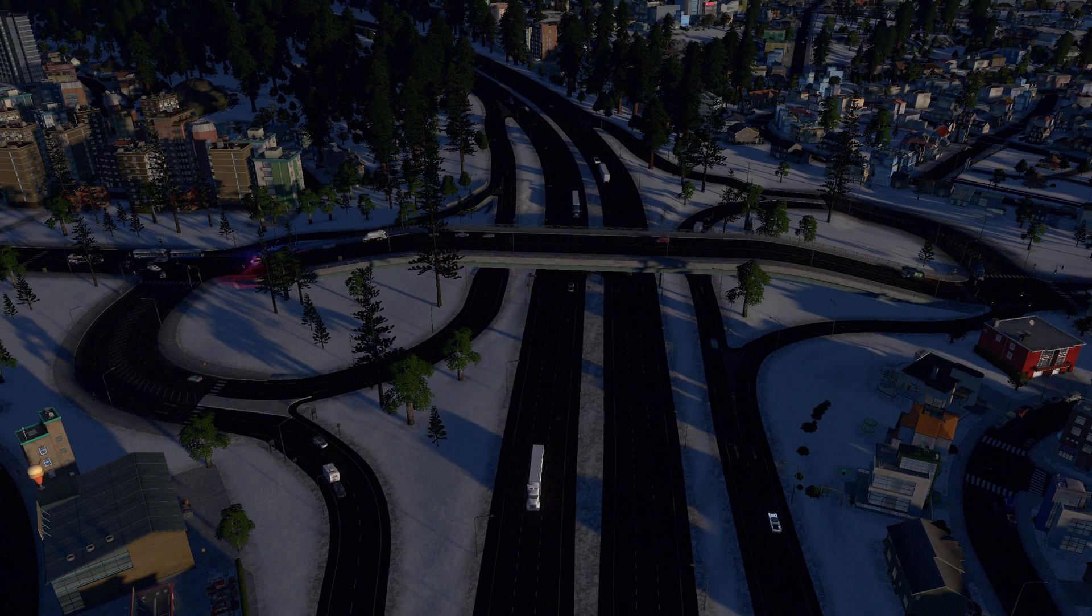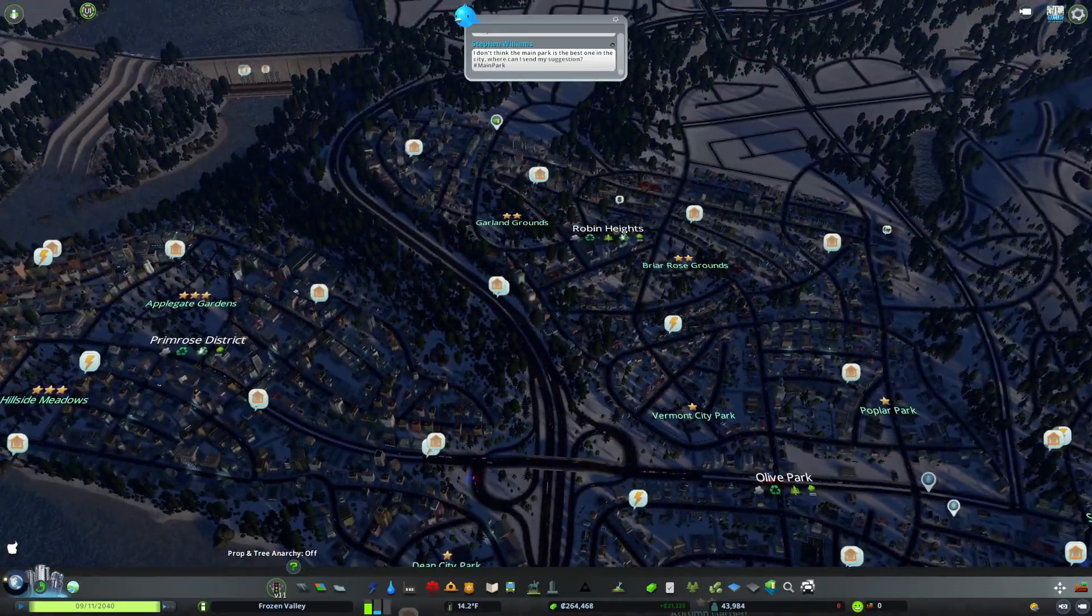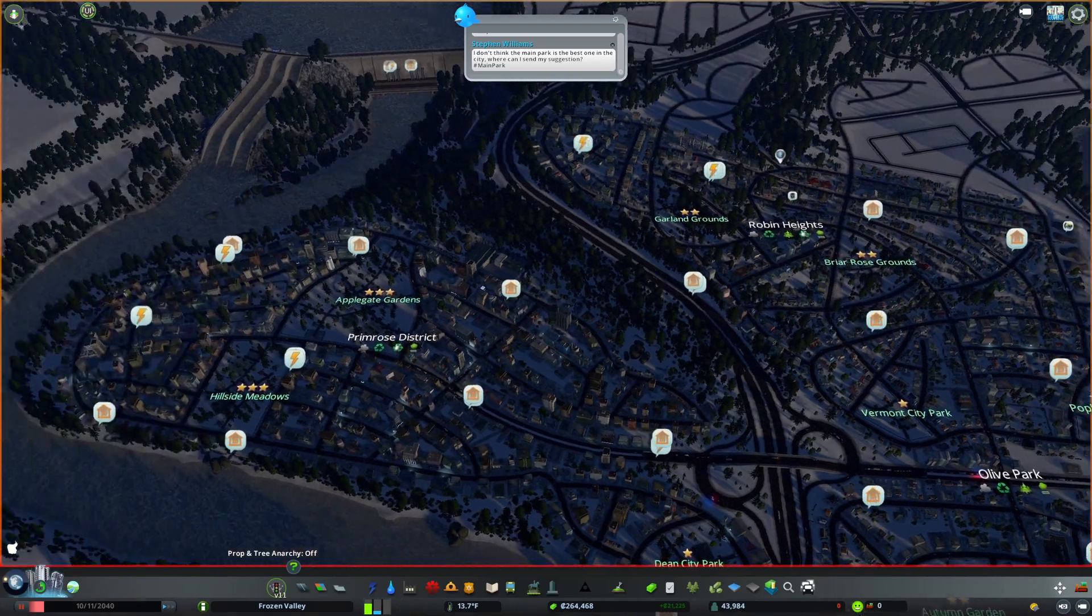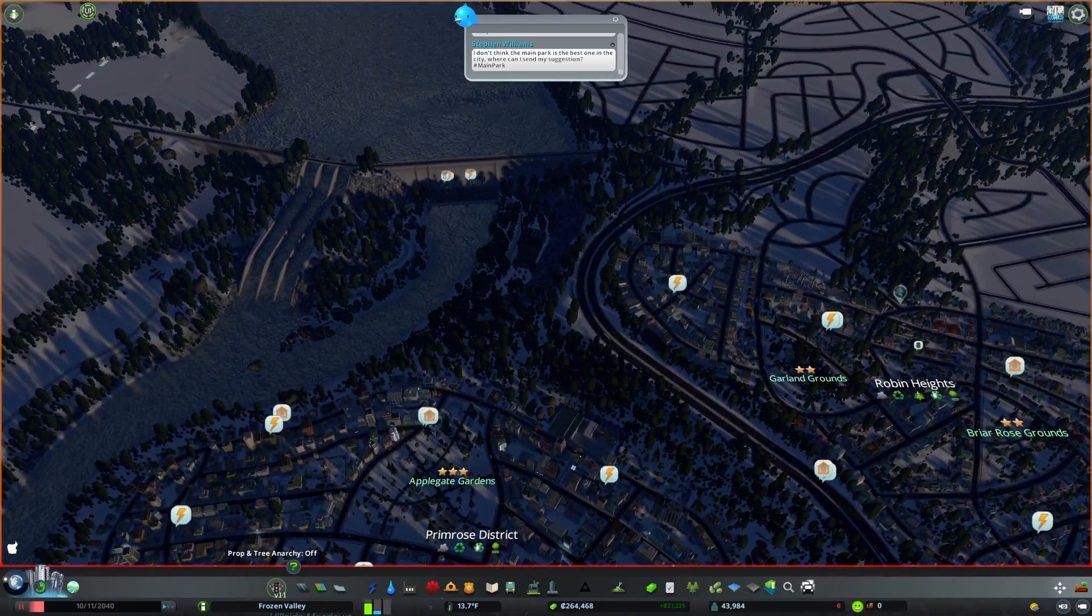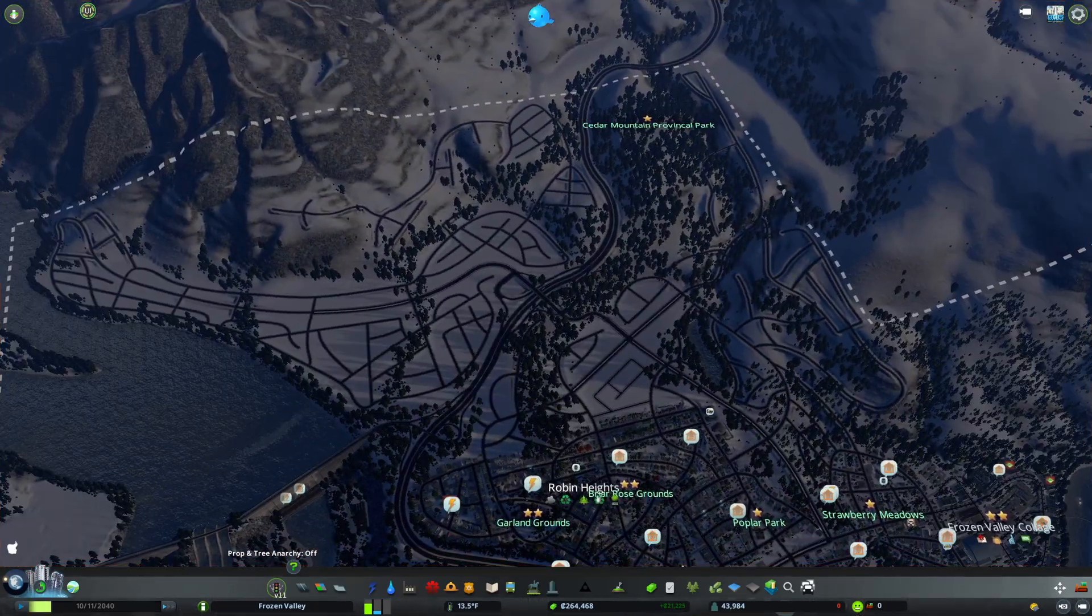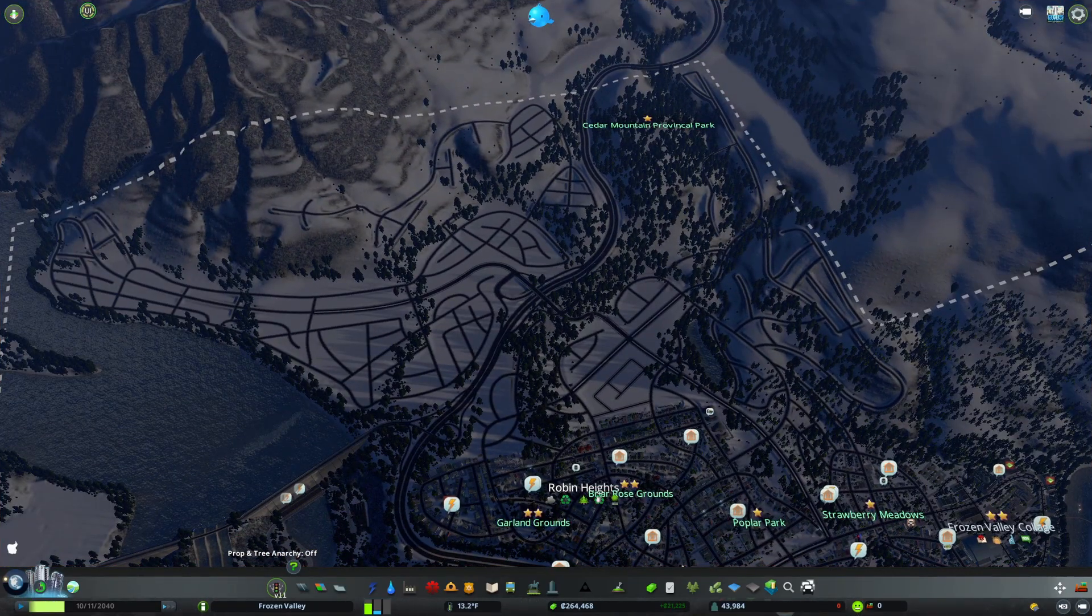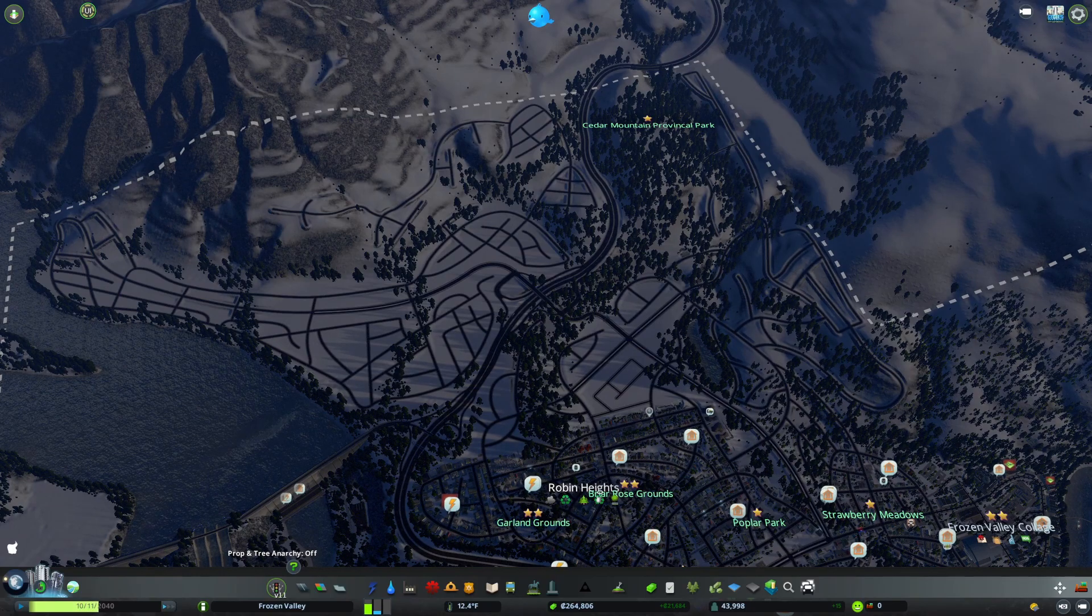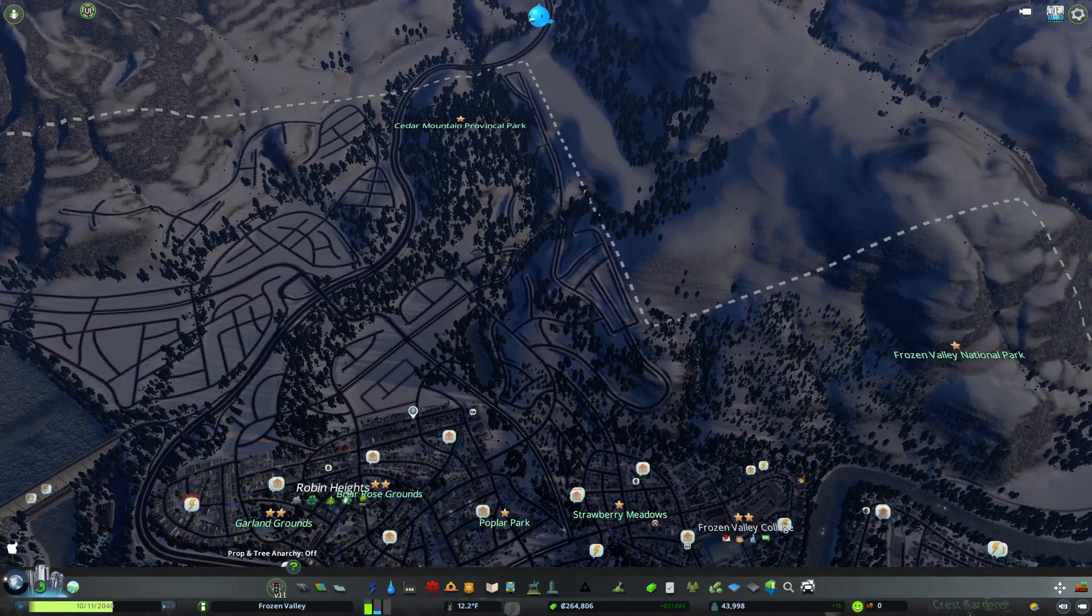So I've gone ahead... oh boy, everyone's cold. Okay, we'll deal with that in a second. But I've gone ahead and I've set up this big road layout right here, a whole new area.